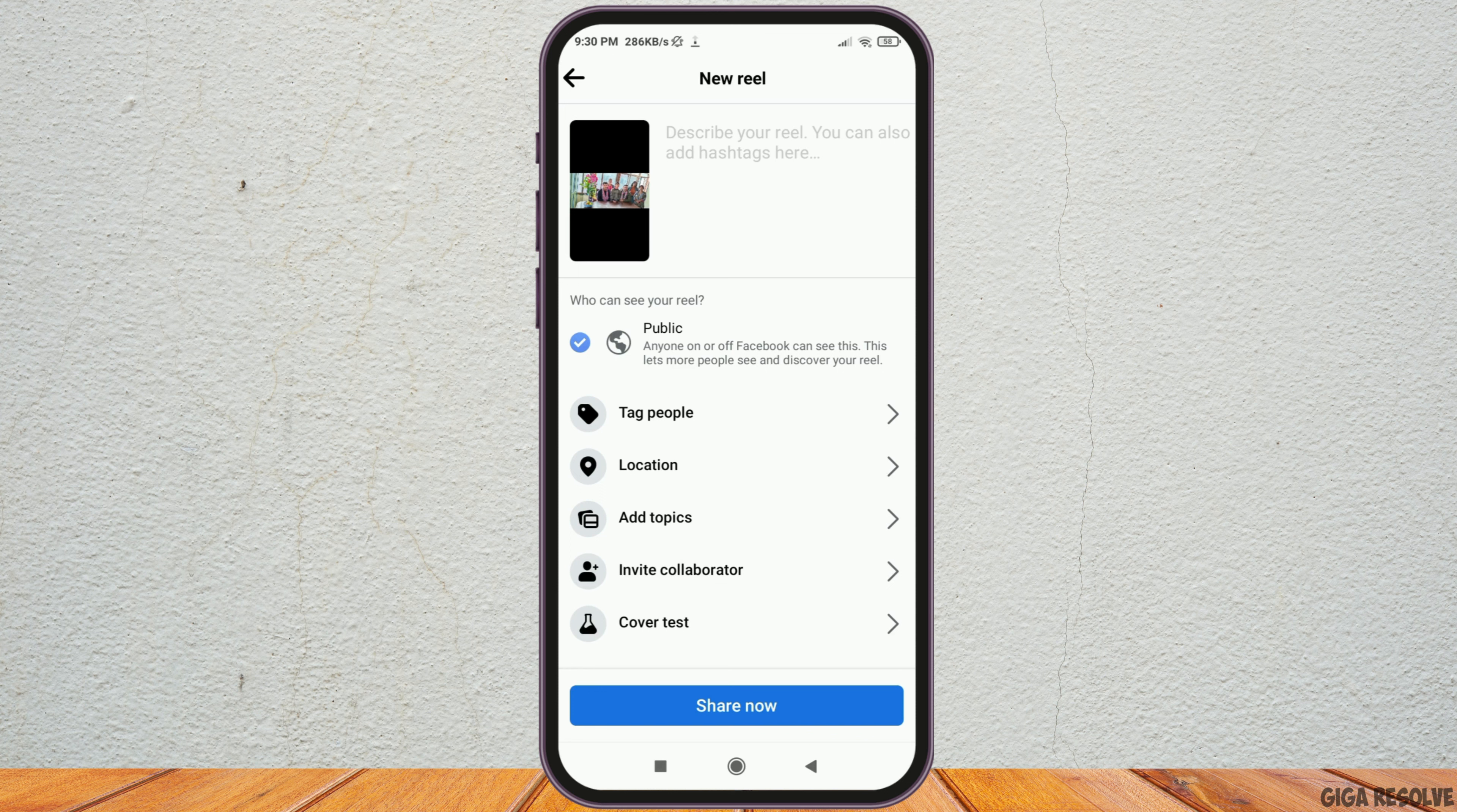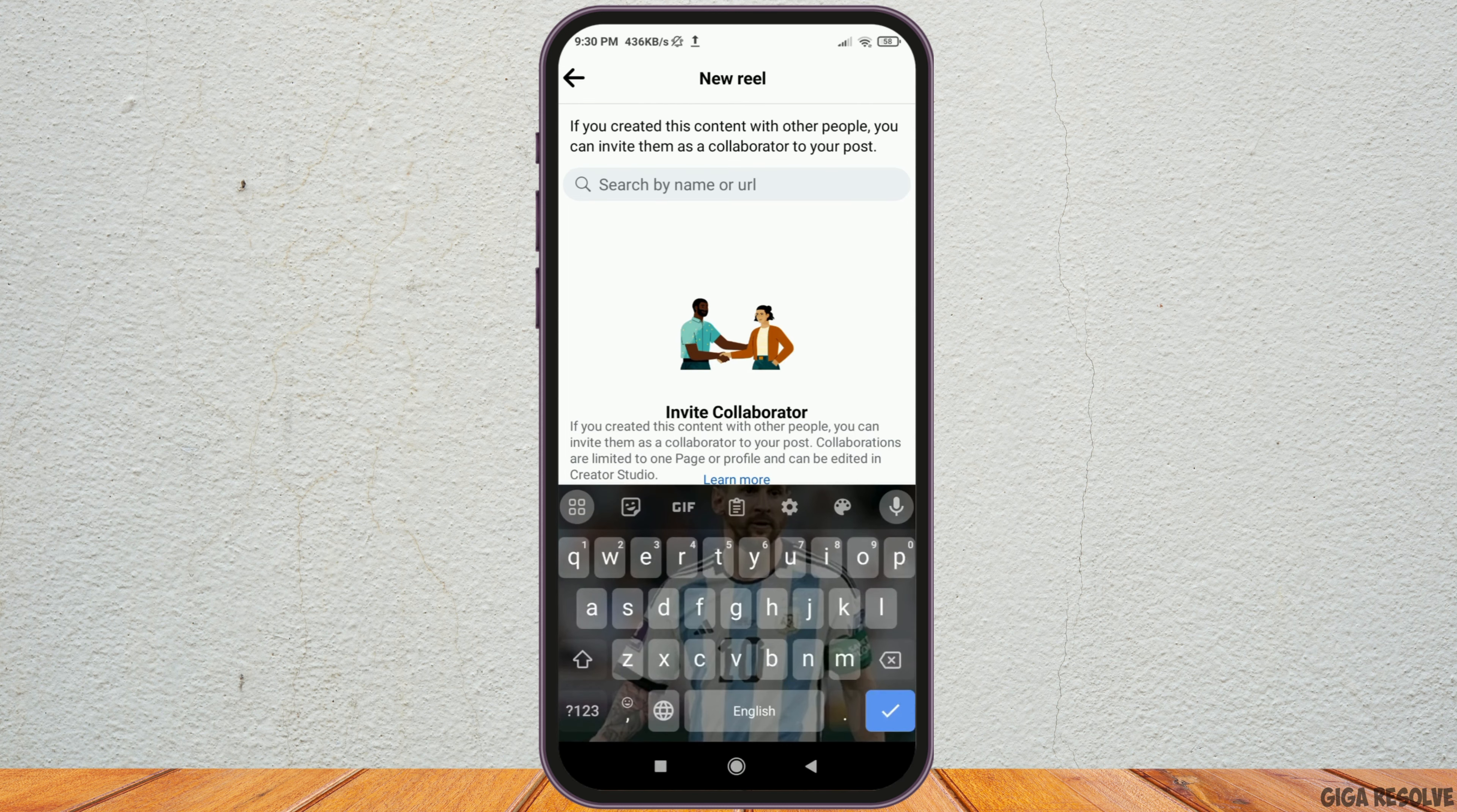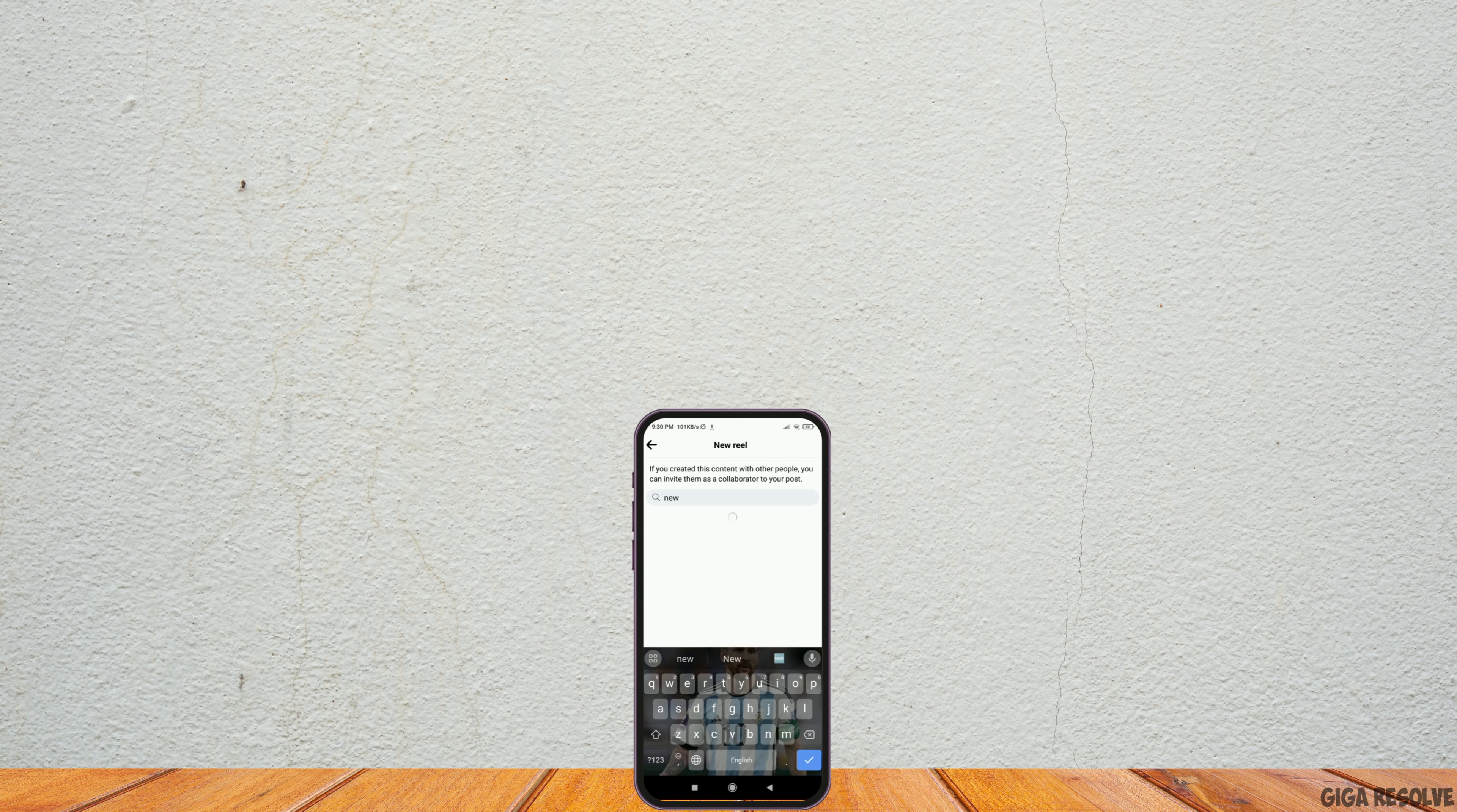Now you have to set the Reel as public and then you have to go to the option of invite the collaborator. And in the option of invite the collaborator, you can search any name or any URL of the collaborator or the influencers with whom you want to collaborate. And this way, you can add a new collaborator or an influencer in your reel.